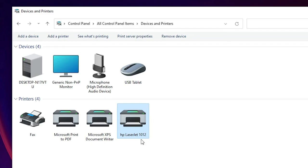So guys, this is the simplest way to download and install HP LaserJet 1012 printer driver in Windows 11 manually. Thank you for watching this video — don't forget to like, share, comment, and subscribe to the channel. Thank you guys.